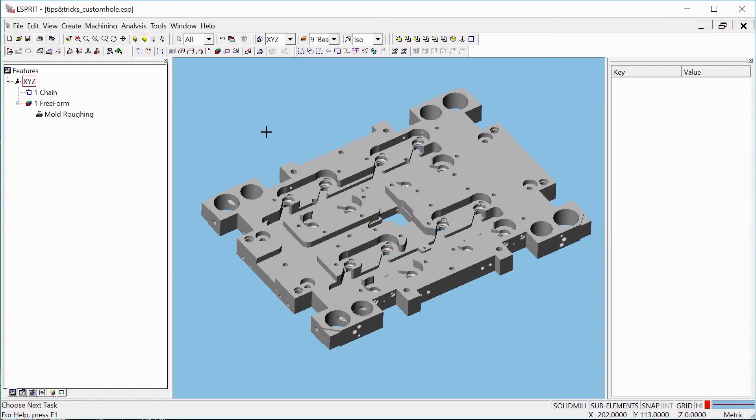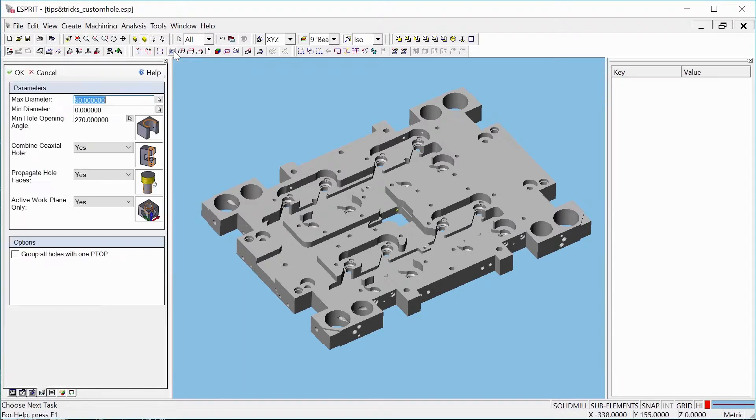In this new feature, Esprit can recognize complex holes with different sections including straights, tapers, or blends.